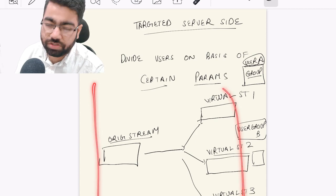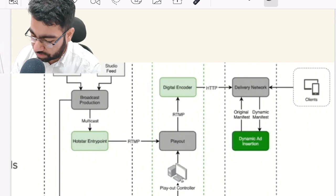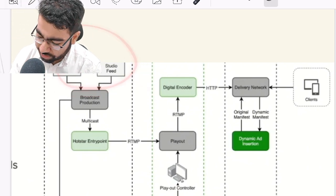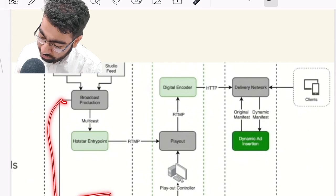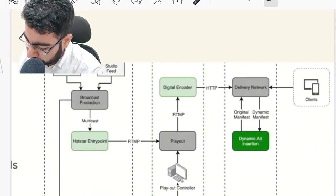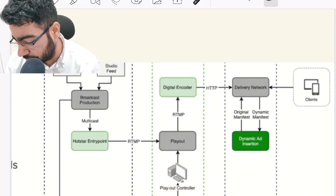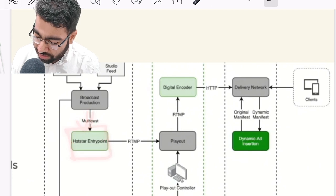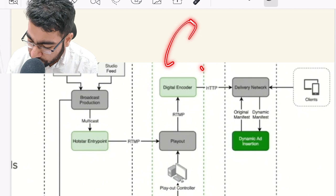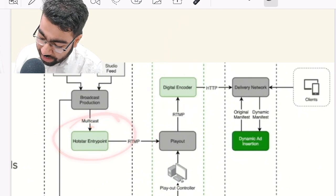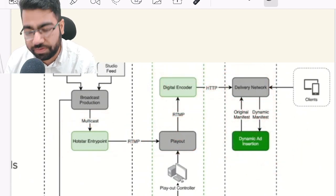Let's look at how the Hotstar architecture works for live streaming. There is a ground action studio feed which goes to broadcast production and enters the Hotstar entry point. This stream also goes to the director or editor who inserts the SCTE markers into the live video and sends it to a playout device. Hotstar receives the live stream and the markers from this playout device, which are fed into Hotstar's digital encoder. The digital encoder takes the live stream, takes the markers, and passes the stream to the CDN where dynamic ad insertion takes place, and then it is served to clients.